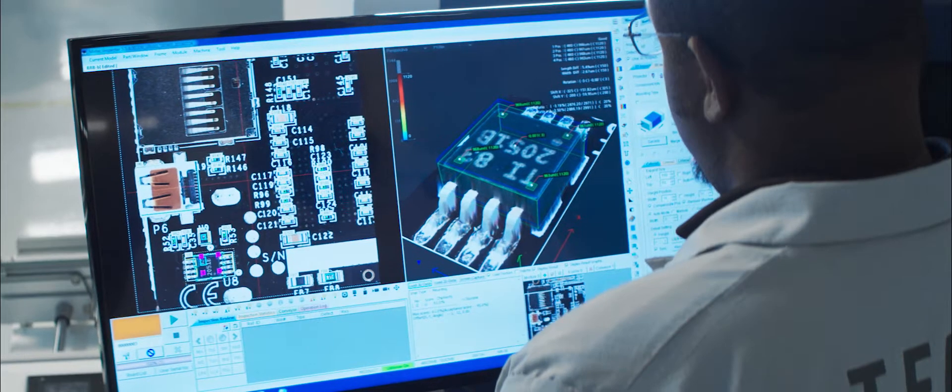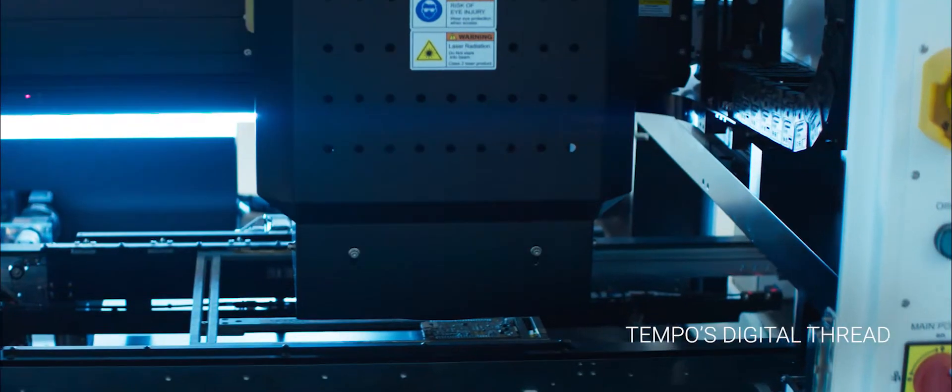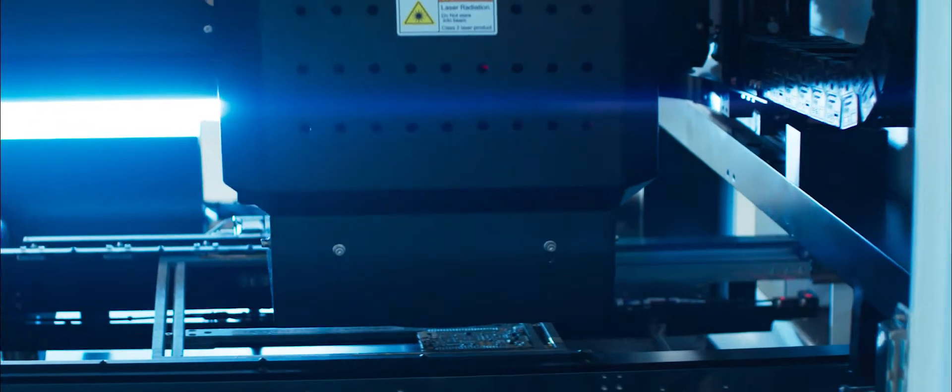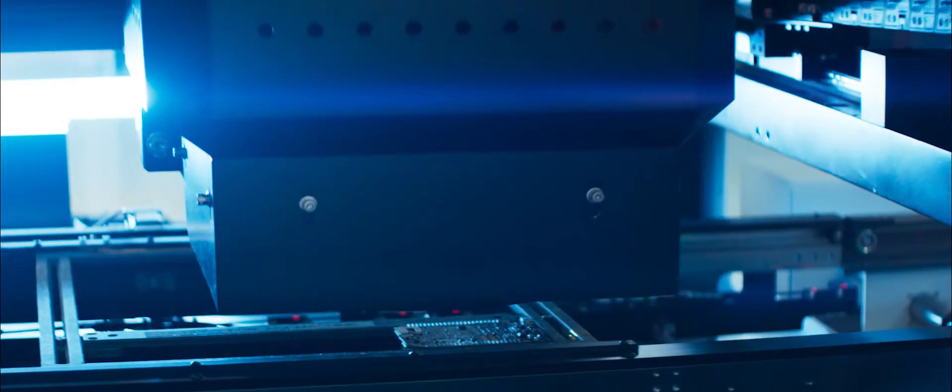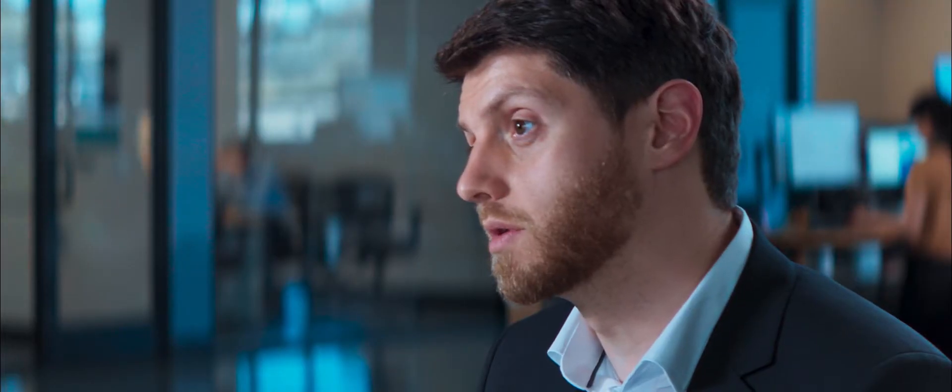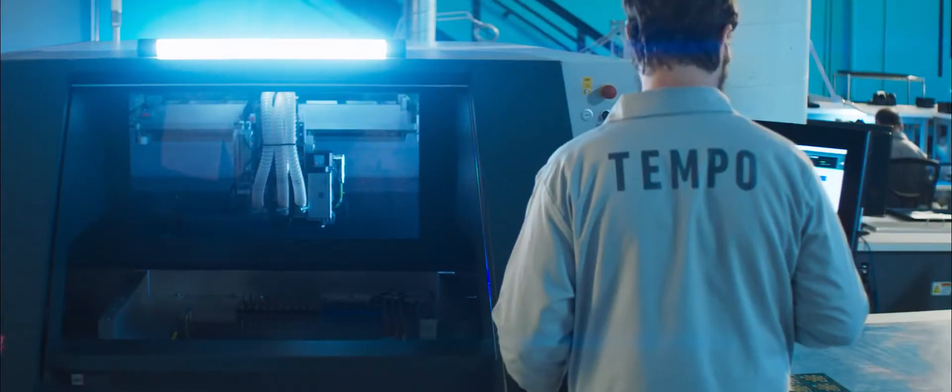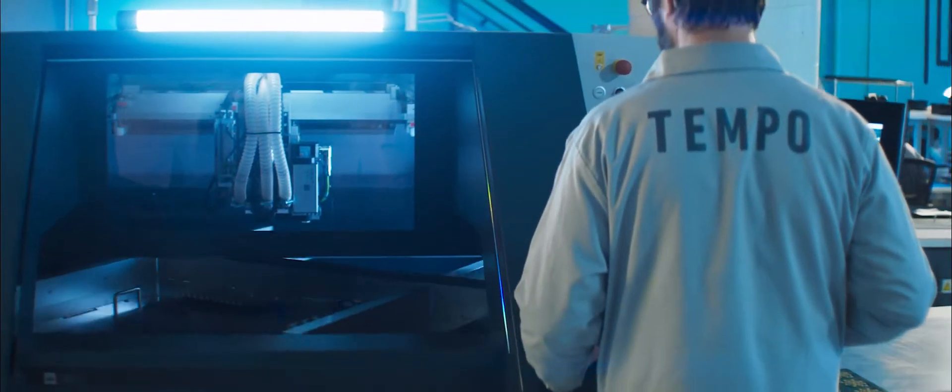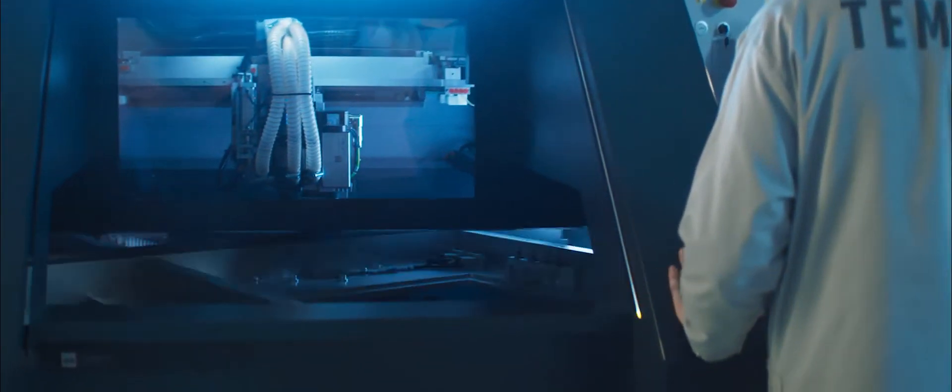We built an unbroken digital thread from the design to the robots in the factory floor. It's bi-directional in the sense that the design data gets automatically programmed by the robots but also every order that goes to the factory the software gets smarter so it's able to coach future customers to make even better design decisions.